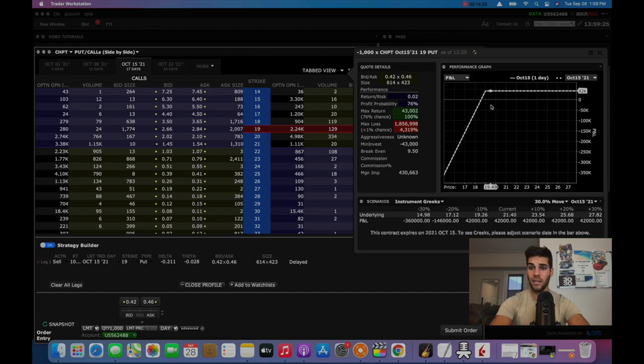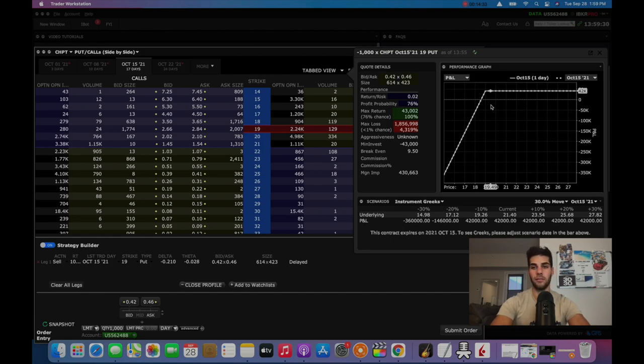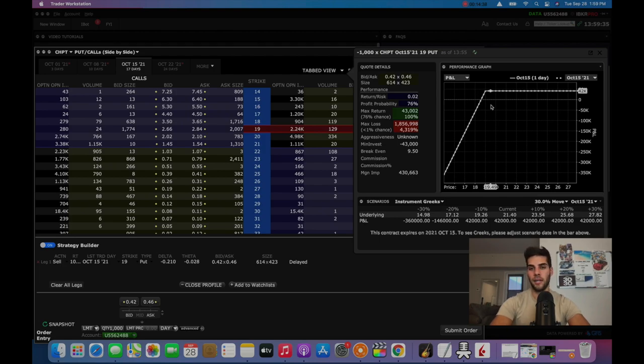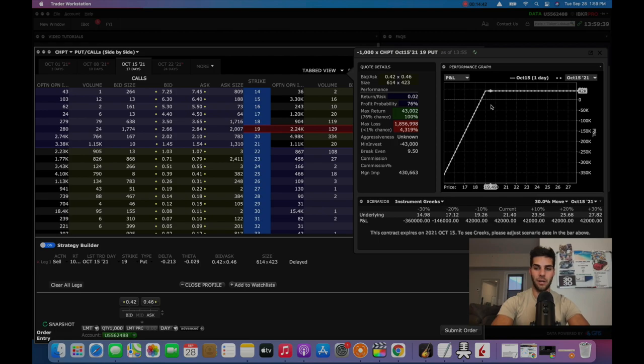But if we show what it looks like on the day of expiration, well, now if ChargePoint is still at 1950, well, look, you collected 42,000, not the 20,000. You collected all of it. And you're thinking how? The stocks are the same price. It's because theta decayed fully because it went actually to expiration and stayed above $19.